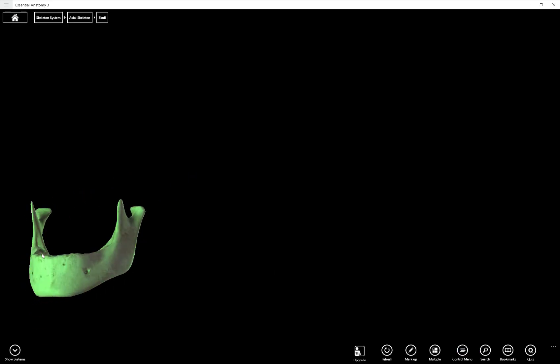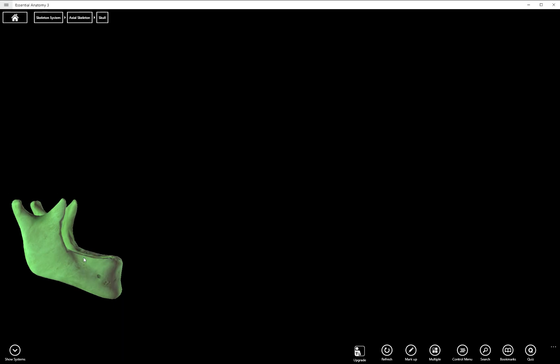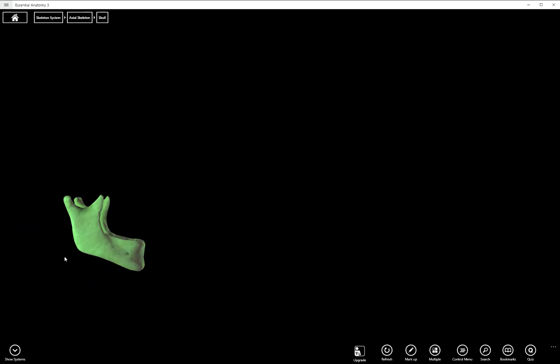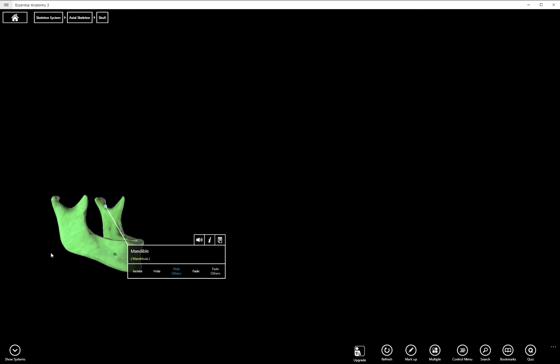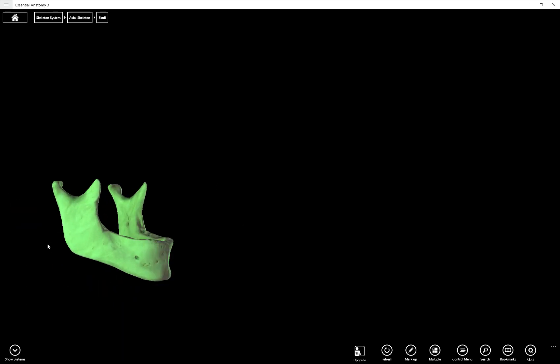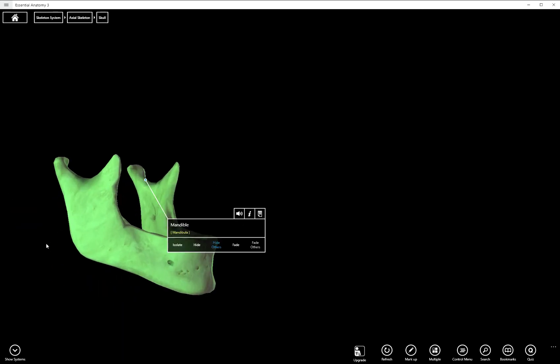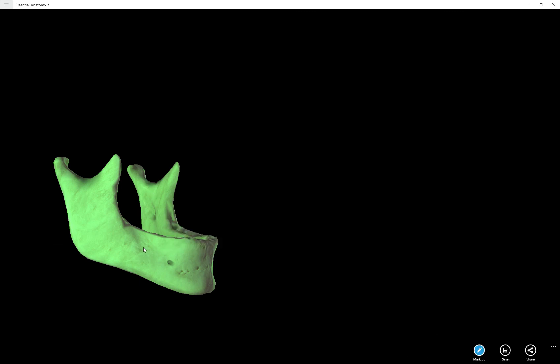These next few structures are just sort of regions of the mandible. It's not completely clear cut. It's not like the proximal seven or proximal four inches is the ramus and the distal two inches is the body. It's just sort of right about here.